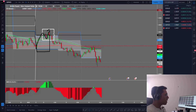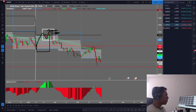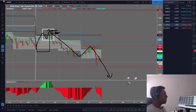They found a lot of buy orders and stop losses, and after that they just traded in the other direction.